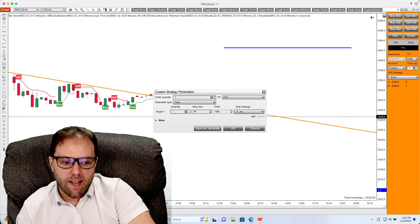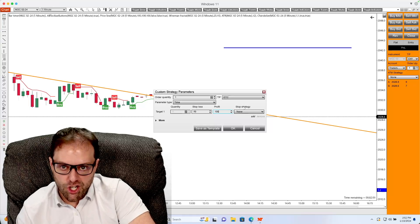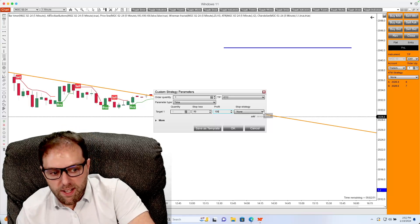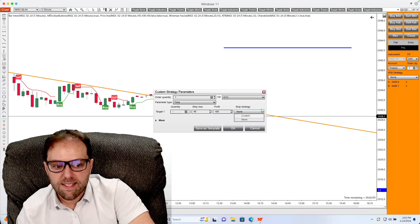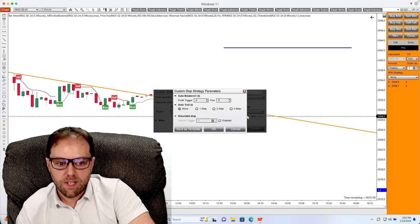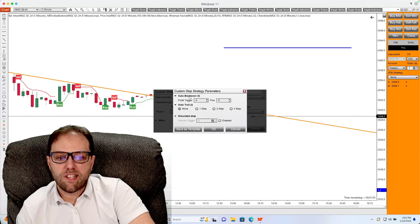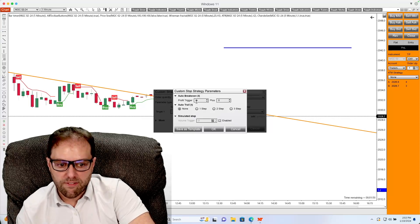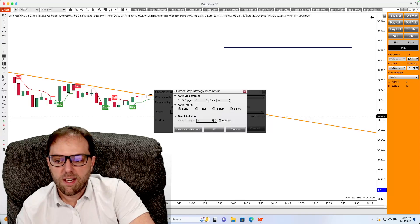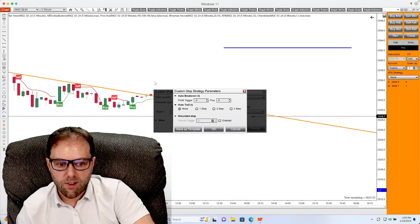After that is selected, from the stop strategy section, click the dropdown box and select custom. From here, you will see a couple different fields: auto break even, as well as auto trail.